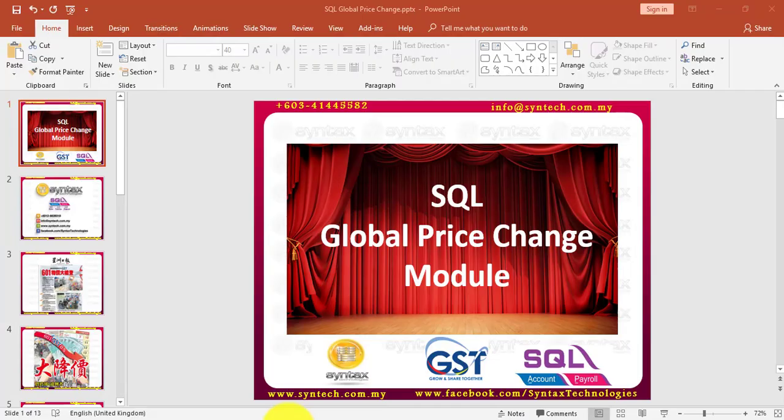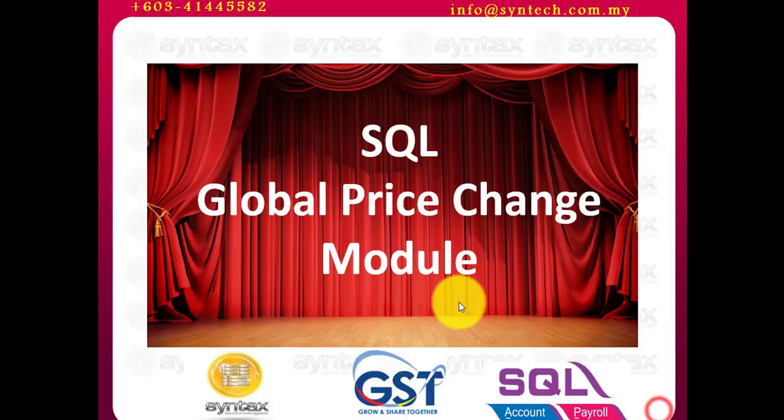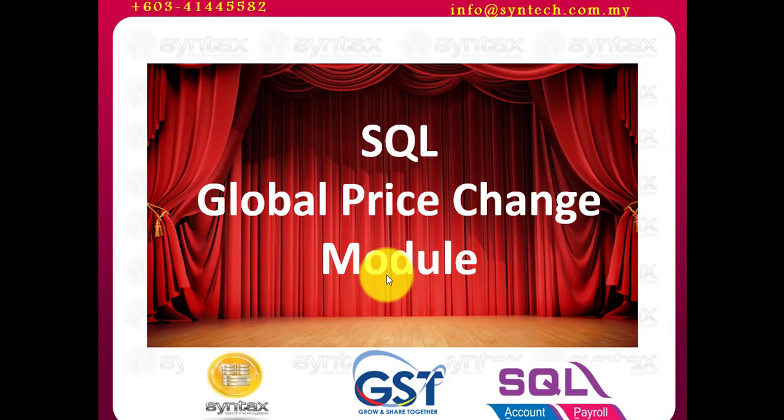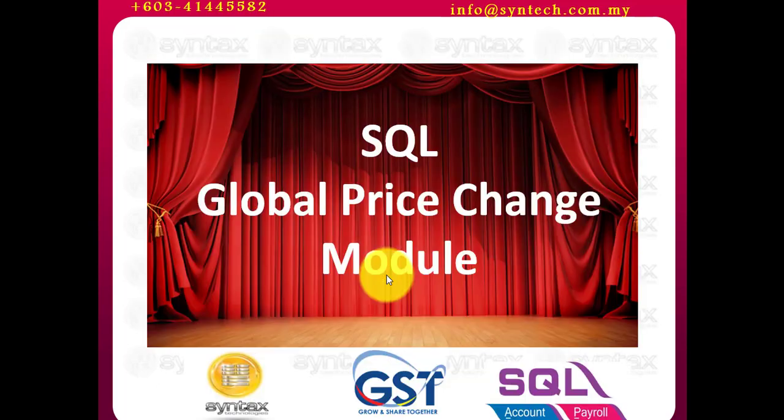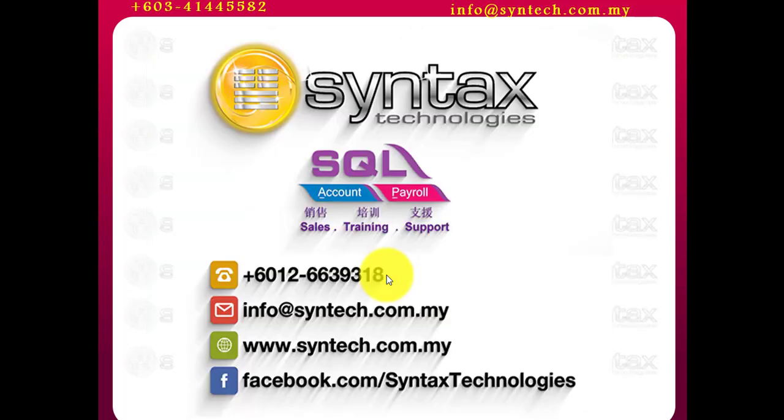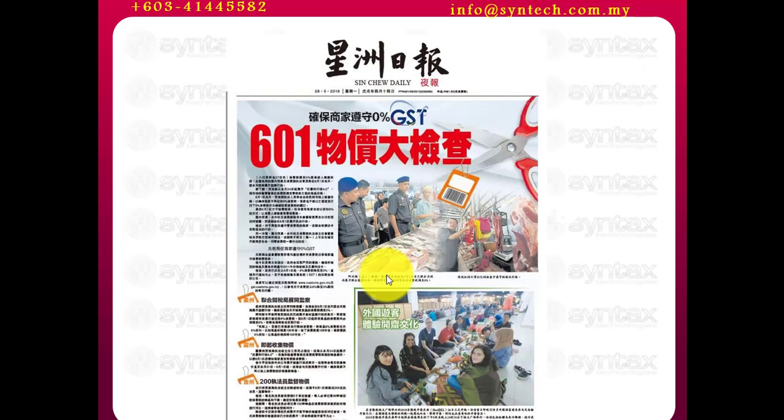Now, before I start to talk about the system, I give you a general information or idea on what will happen. You need to have a module called Global Price Change Module. This module will help you to edit the pricing or reduce the pricing in one single click. If you want to know more or purchase the software, call me direct.